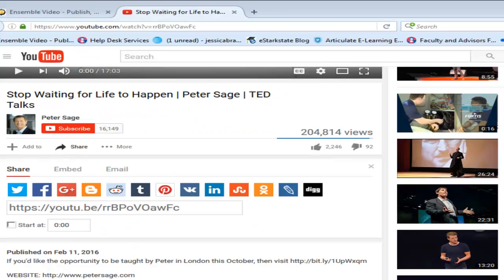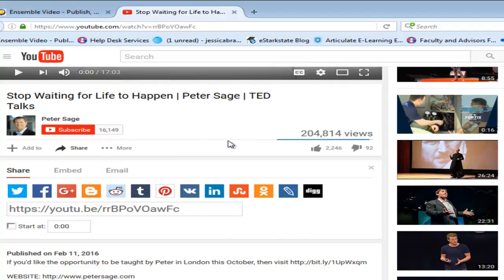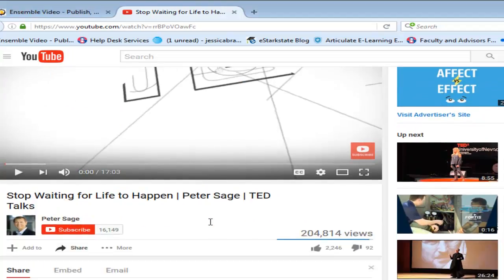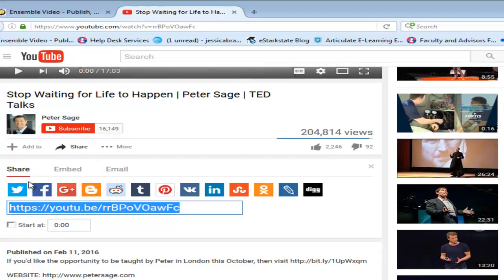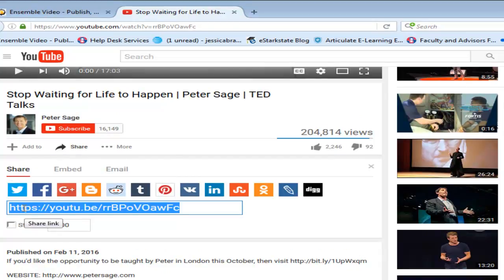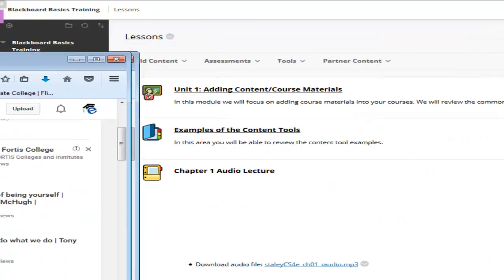So we know many of us use YouTube videos. YouTube videos are a great way to incorporate things such as TED talks into your course. I've gone ahead and gone to YouTube and I've located the TED talk I want to use. I'm going to move down to where I see share. I'm going to right click on it and copy it.